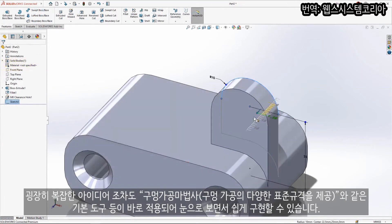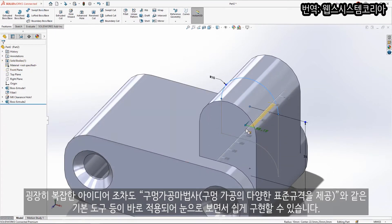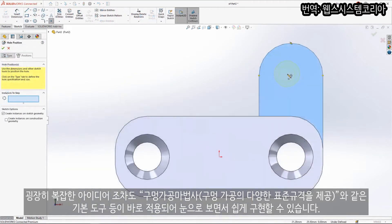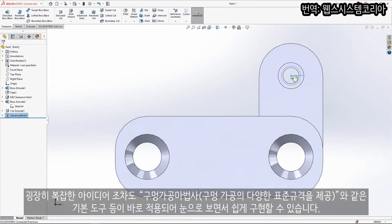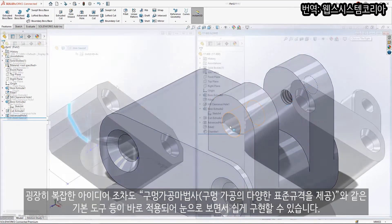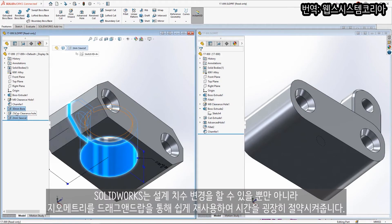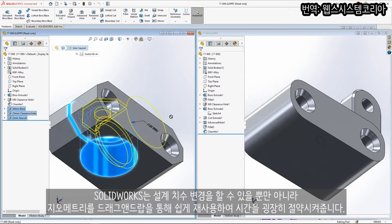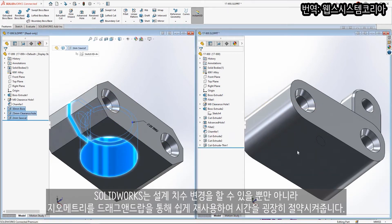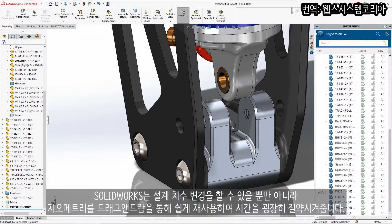Even the most complex ideas are easy to realize with access to instant feedback and standard tools like the Hole Wizard, an extensive library of hole types built right in. SOLIDWORKS enables you to not only modify design dimensions but also reuse geometry with a simple drag and drop, a great time saver.